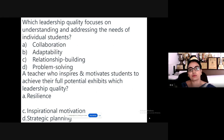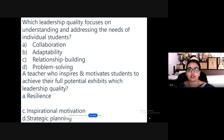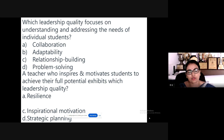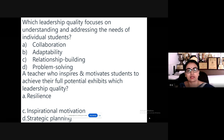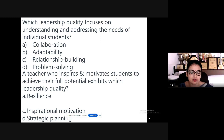At this juncture, I would like to ask a few questions. Which leadership quality focuses on understanding and addressing the needs of individual students? The choices are: collaboration, adaptability, relationship building, and problem solving.